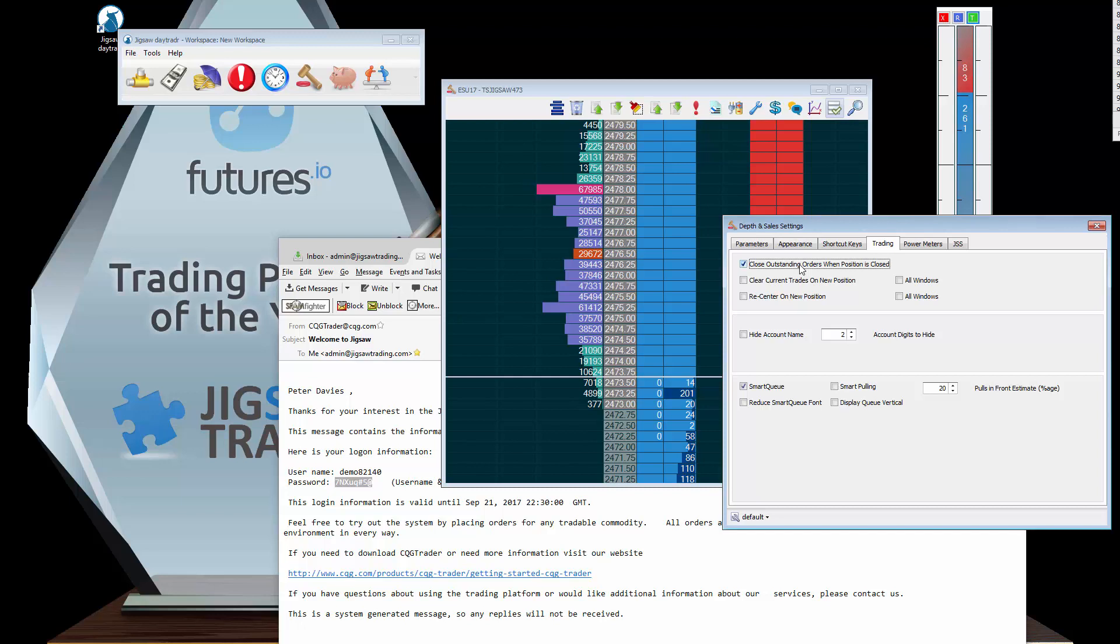Let's say you take a long on crude and you're 50 ticks up and you've got a stop maybe 60 ticks below you, a stop order you've forgotten about. You're not going to see that on here. You might forget about it. You might get into the market next time the market goes down there. I'm sure you've had experience of that. This will prevent that from happening.